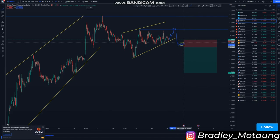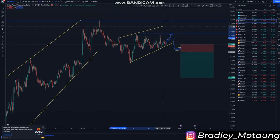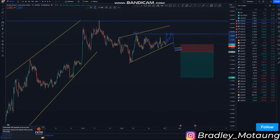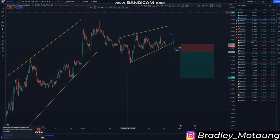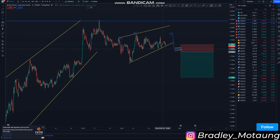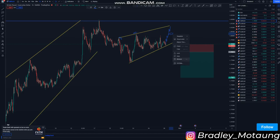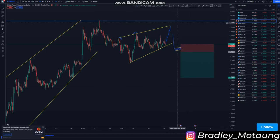Another entry you can look for is a touch at the top of the structure. Because we have this one-two, the market can just push to the upside and give us a third touch at the top of the structure in the form of a one-two-three completion.